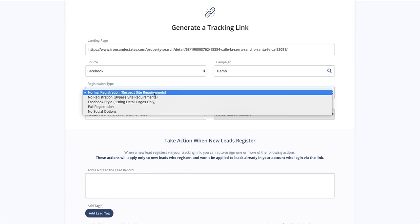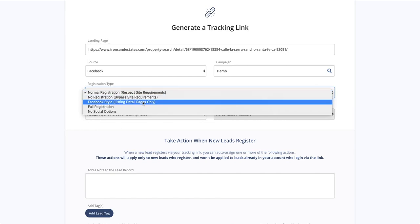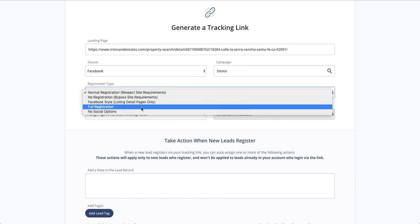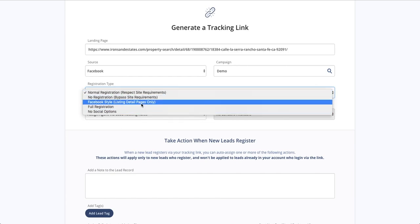And then I'm going to select my registration type. If my goal is lead generation, I'm going to use Facebook style, but you do have other options if you have other goals.